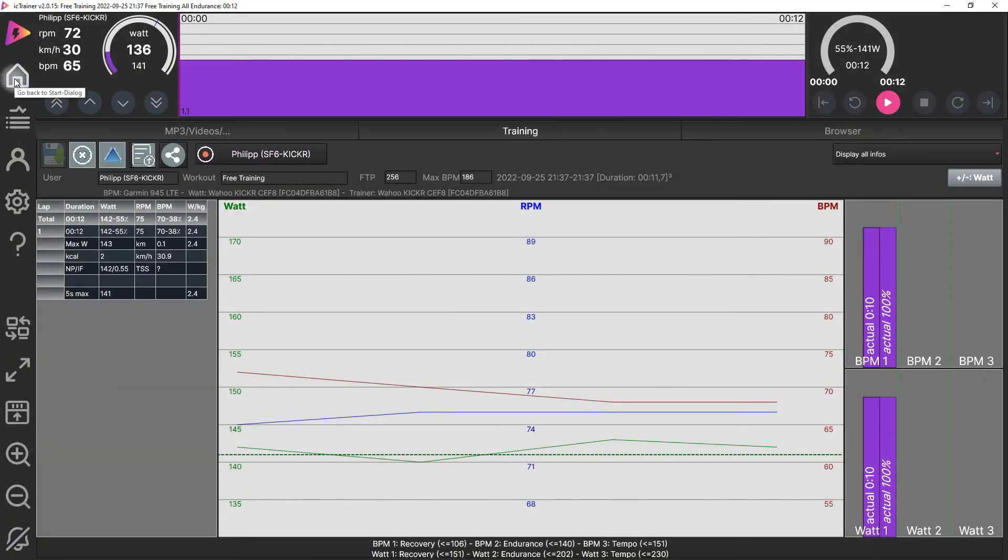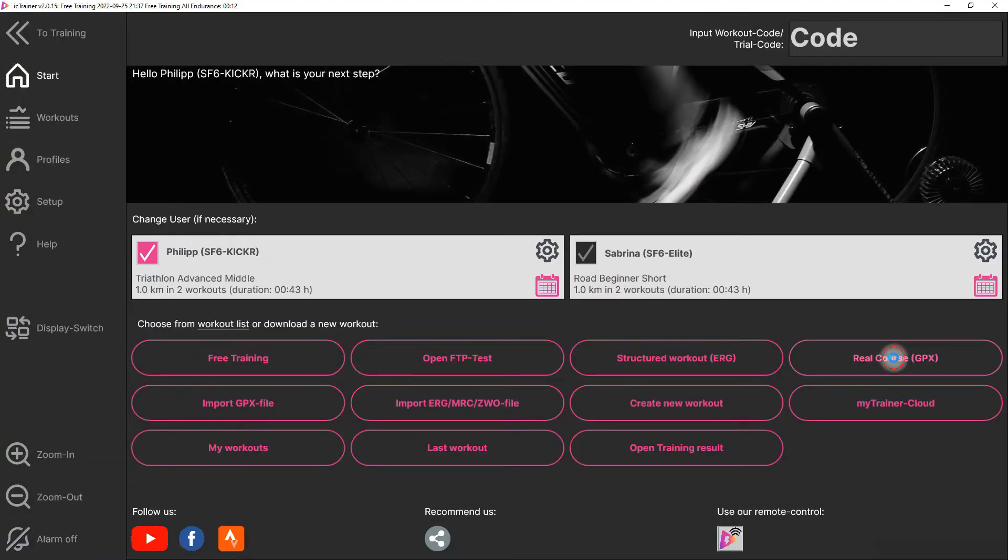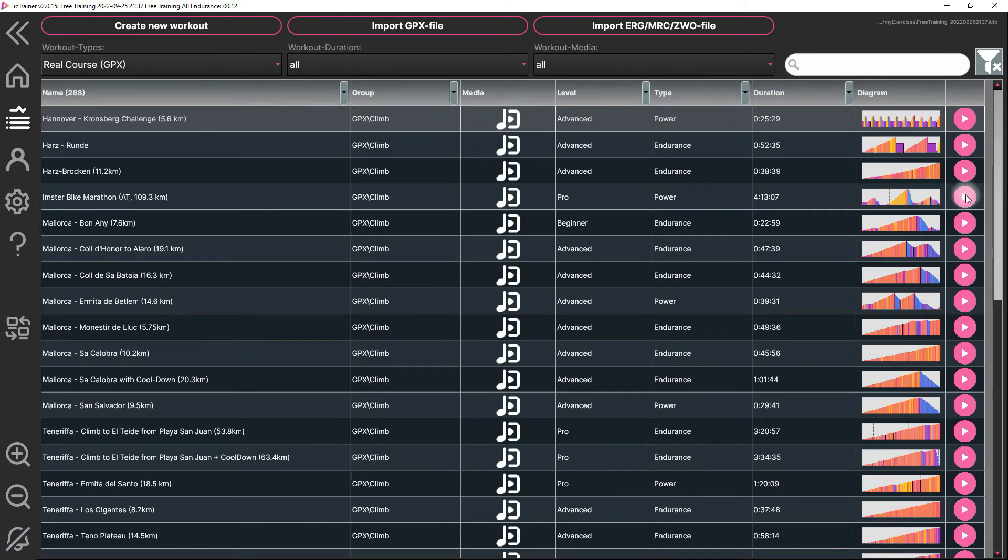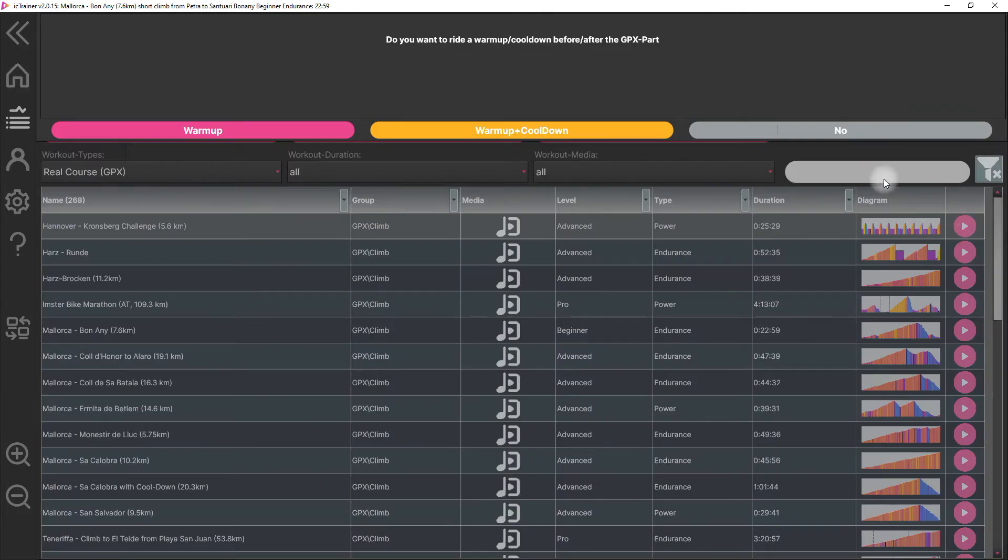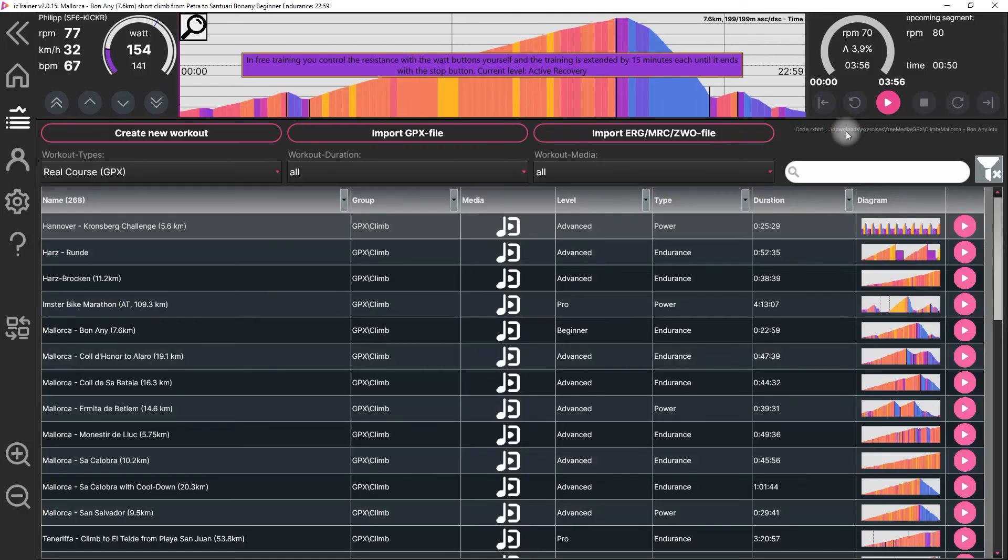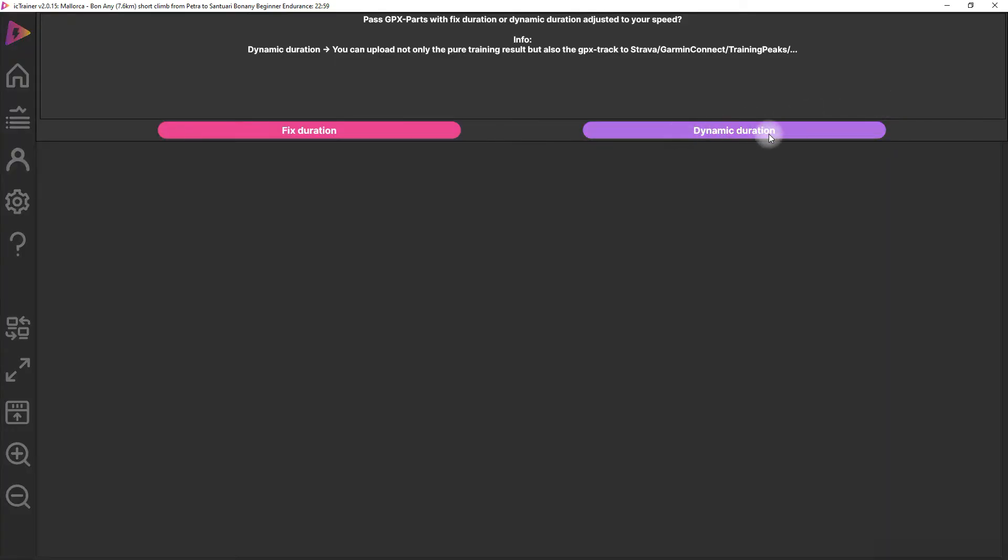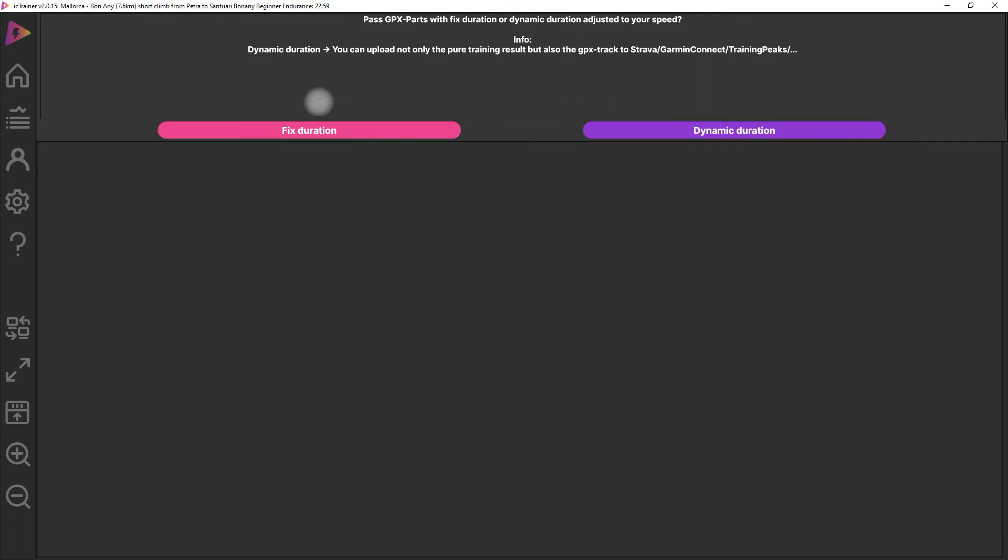An additional important point: if you write a real course, a GPX file, then the altitude profile is only uploaded to Garmin Connect if you choose dynamic duration. Because only in this case we have a real profile. If you use fixed duration it's the duration of the original GPX file, and we can't upload it as a real course. In this case we upload the real course to Garmin Connect also.